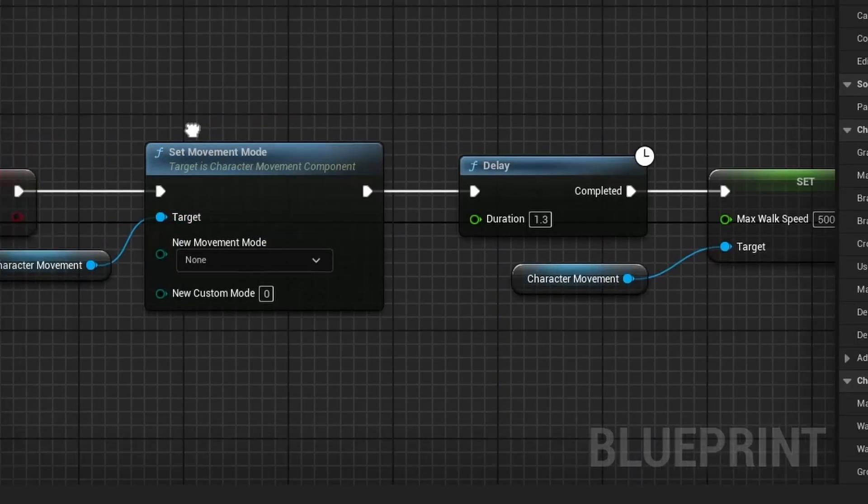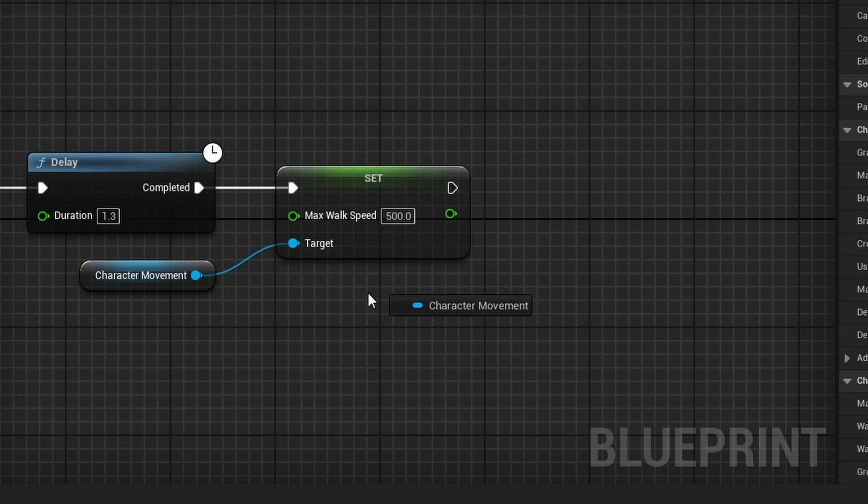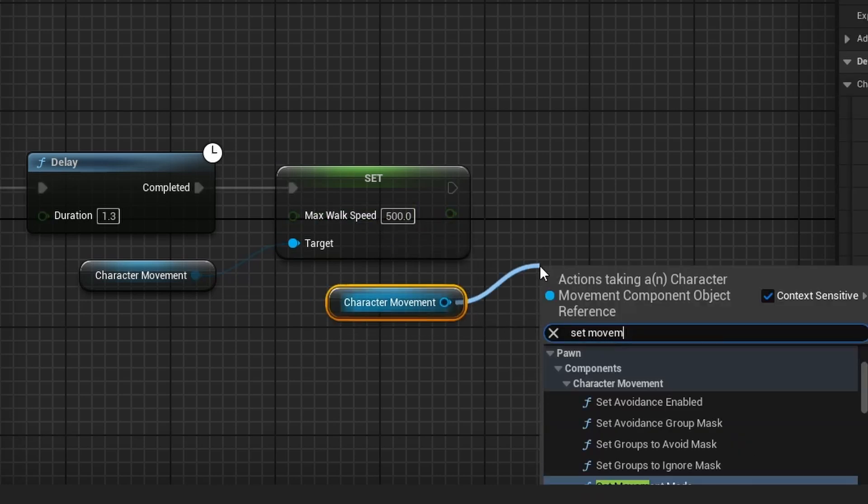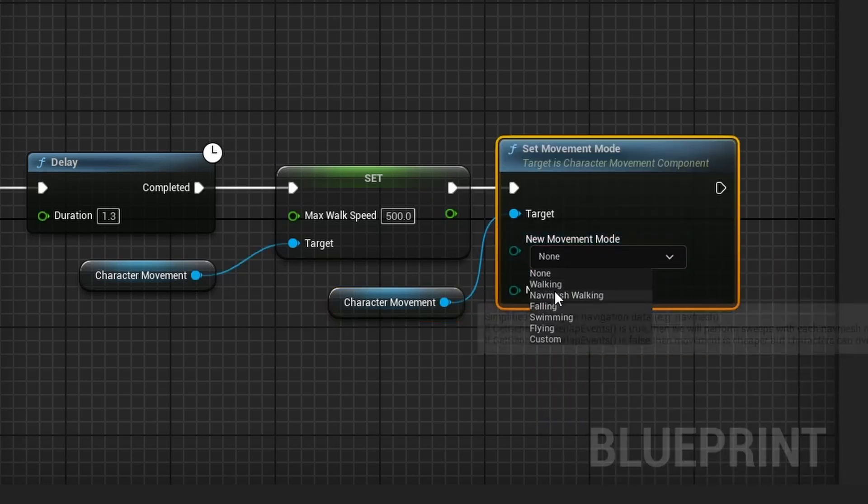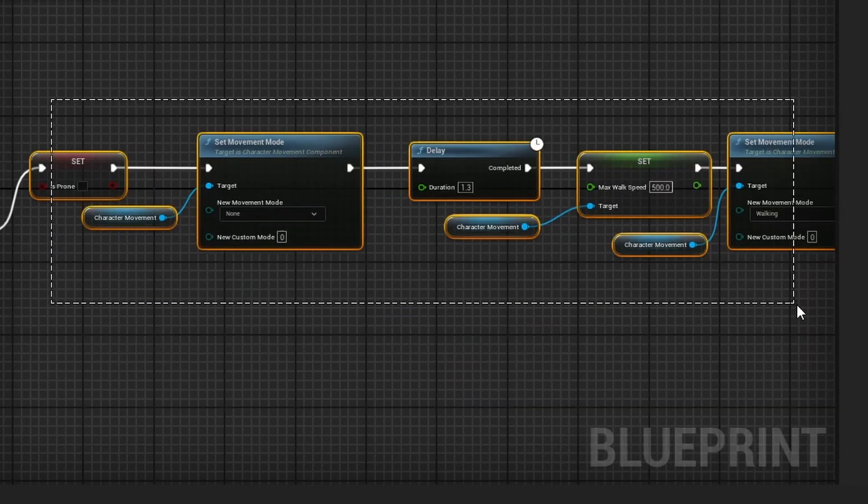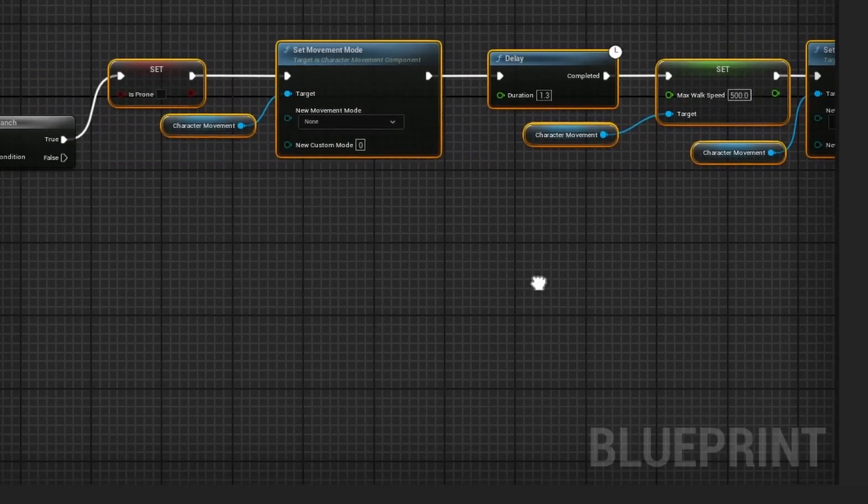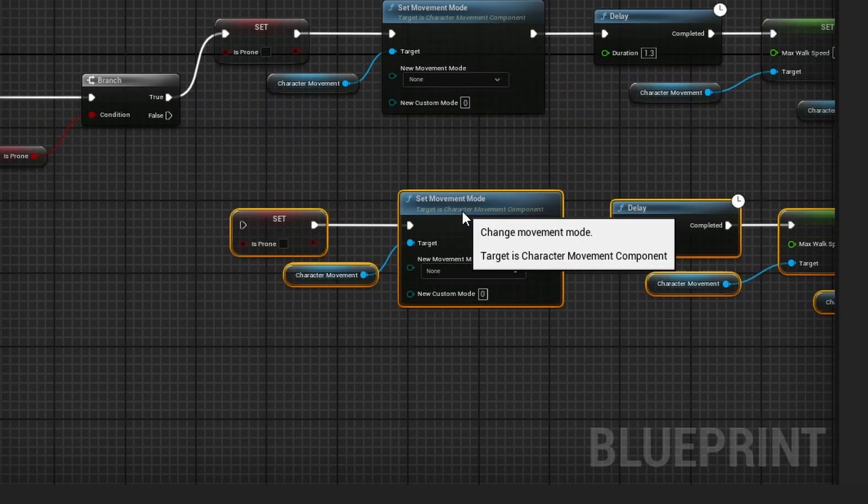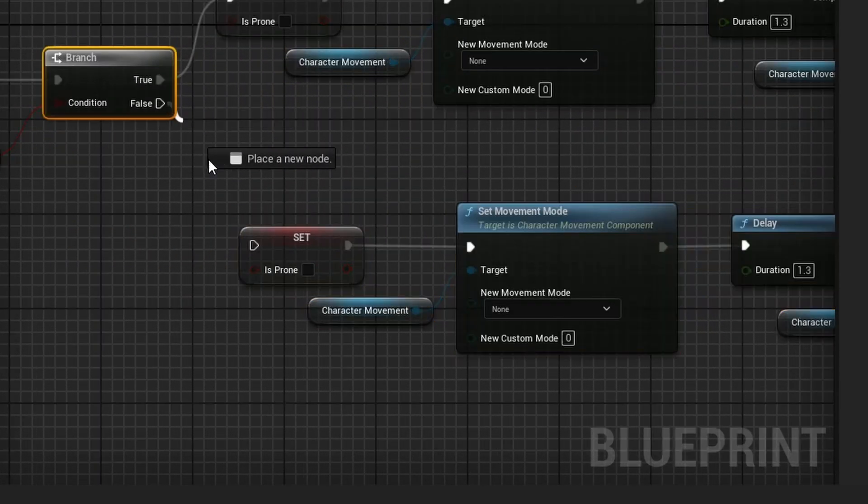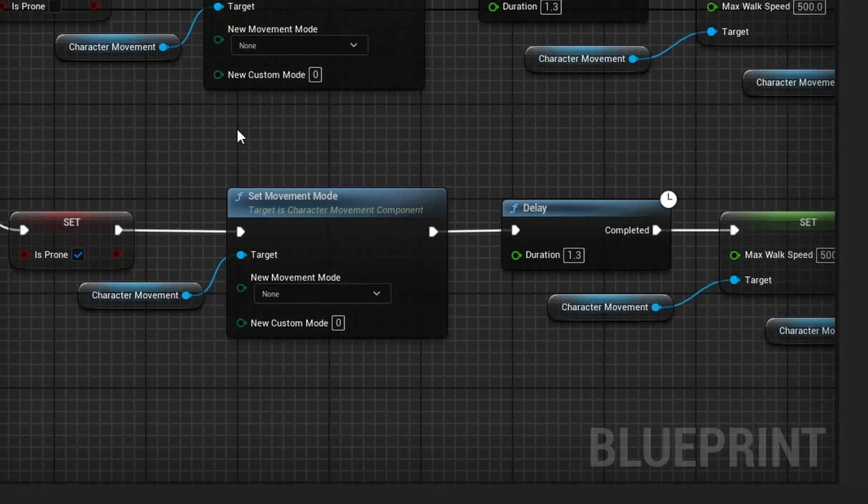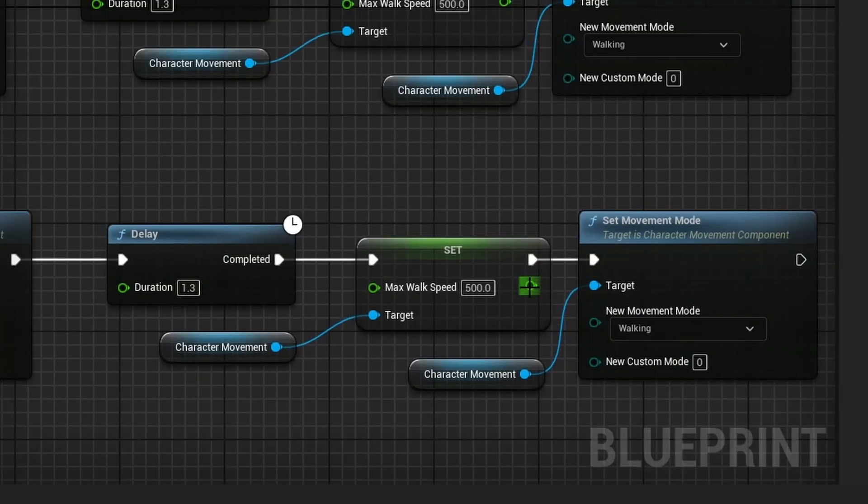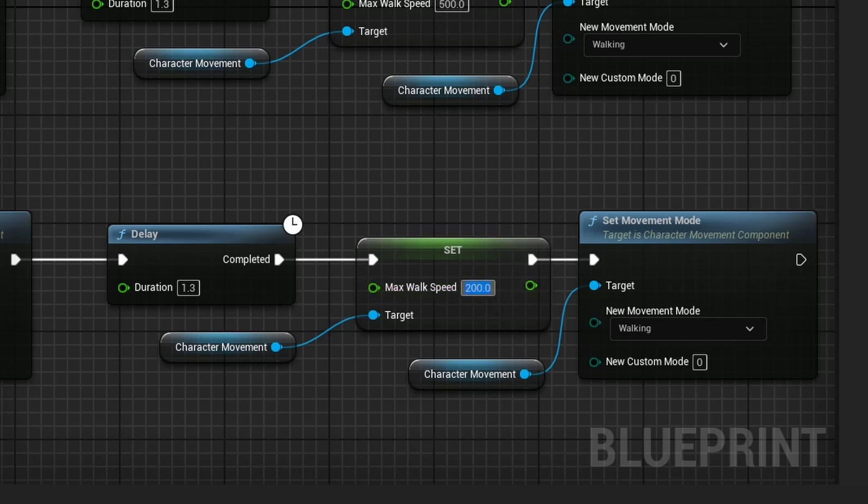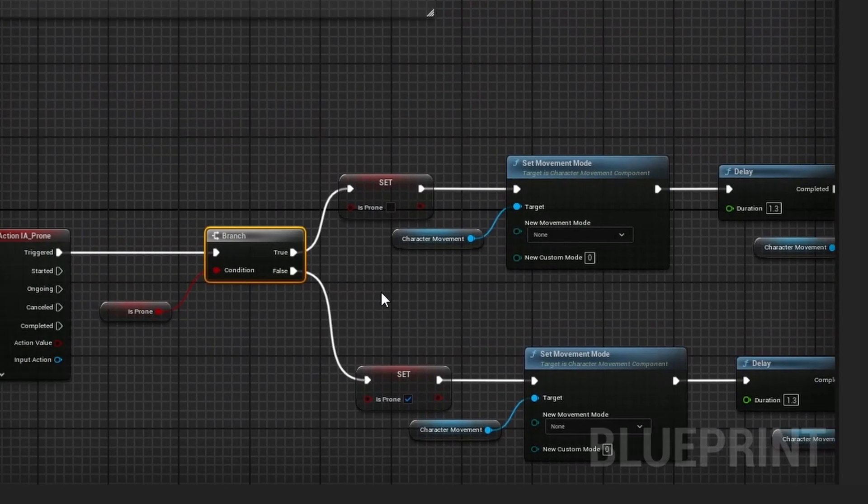Now you can copy all of this and paste it down here. Except this time on the false path, is prone is going to be true. And then the max walk speed is going to be 100 or 200, it's customizable. Then compile and save, and that should be all we have to change in the character.